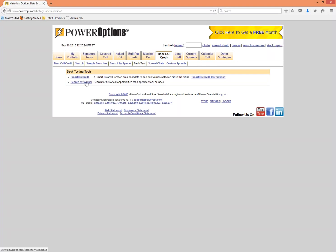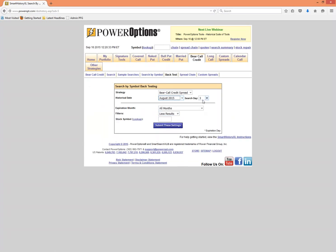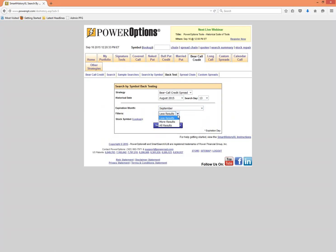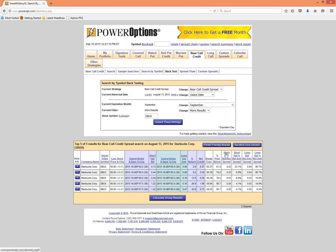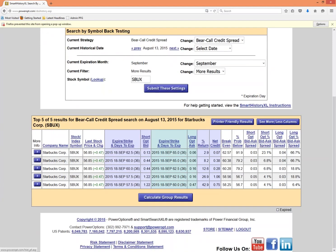Clicking Back Test gives two choices: the Smart History Excel and the Search by Symbol. Let's use the Search by Symbol tool. We'll set it to look back historically to August 13th, 2015. I'm going to set my expiration to standard September — roughly 35 days away. I'll go to More Results, plug in SBUX, and submit. The system looks historically and returns five potential bear call credit spreads that matched our criteria for the Starbucks position.